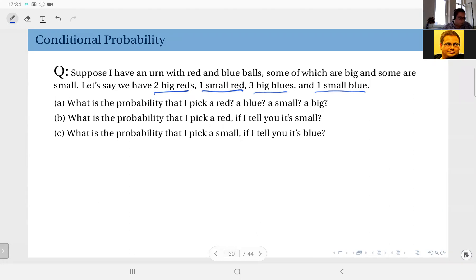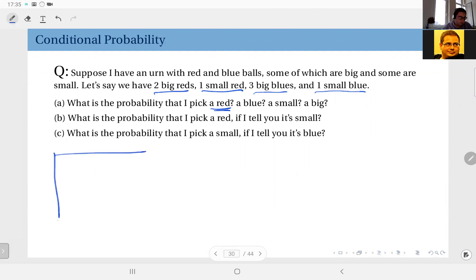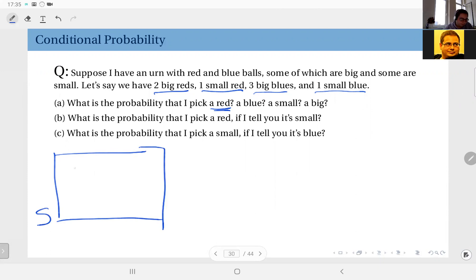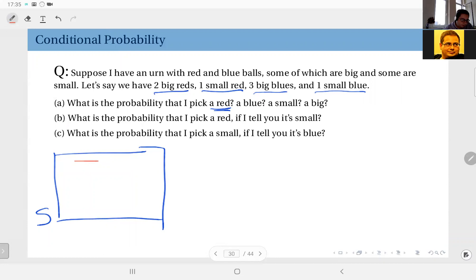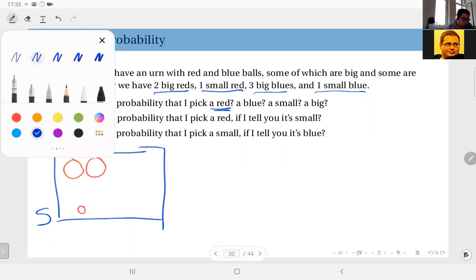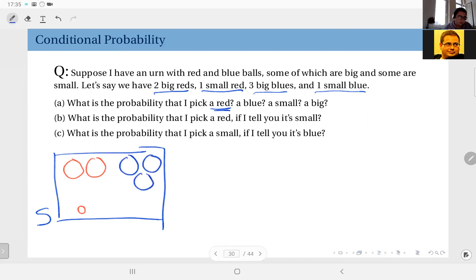Part A is simple enough. What is the probability that I pick a red ball? Let me write my sample space. I have two big reds, one small red, three big blues, and one small blue.